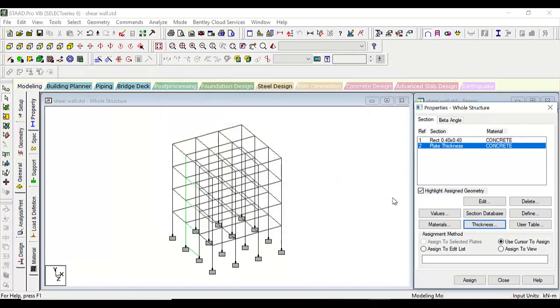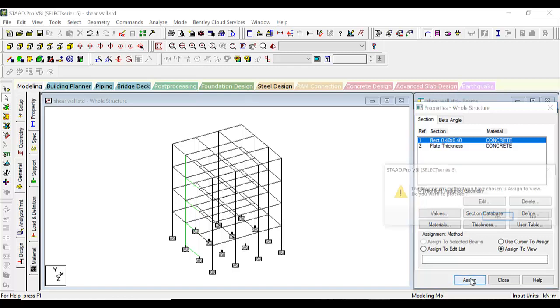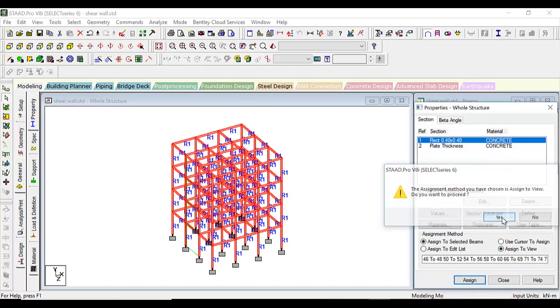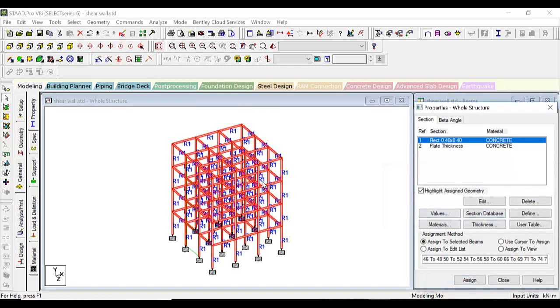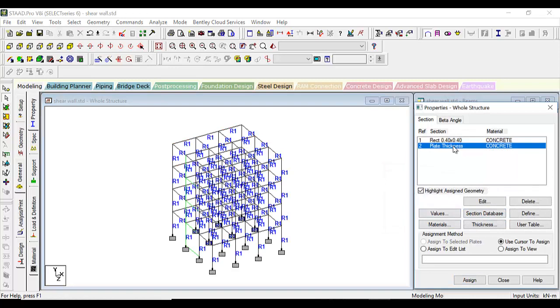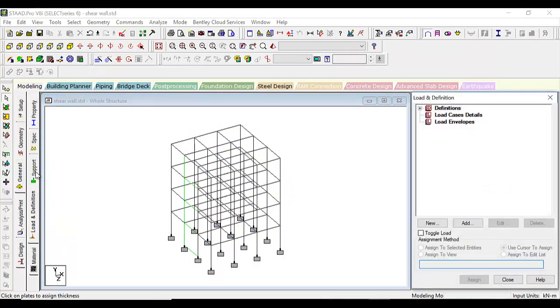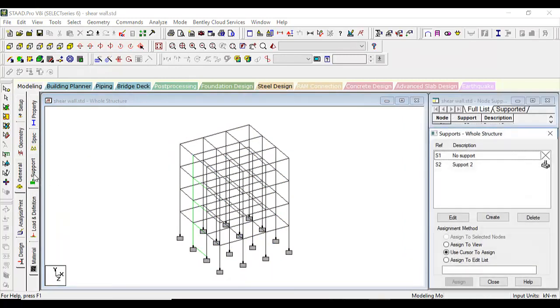For rectangular, let's assign it to view. The whole structure becomes assigned with this. For plate thickness, use cursor to assign. Let's assign them one by one.